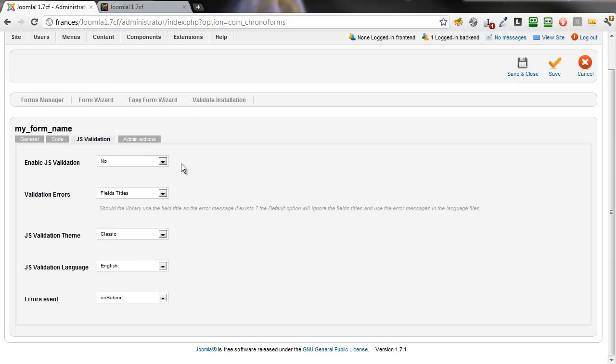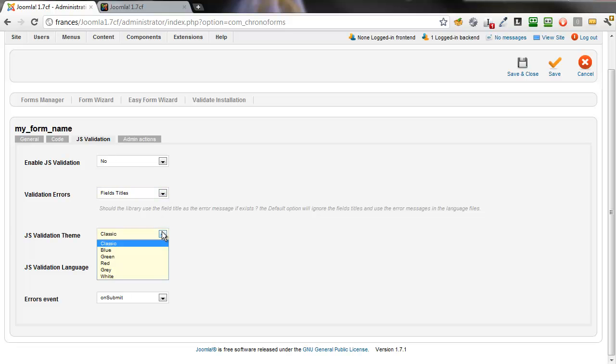Although it says no here, validation is enabled because we've got it in our form. We're going to leave the errors unchanged. We're going to set the theme color to, let's say, blue.